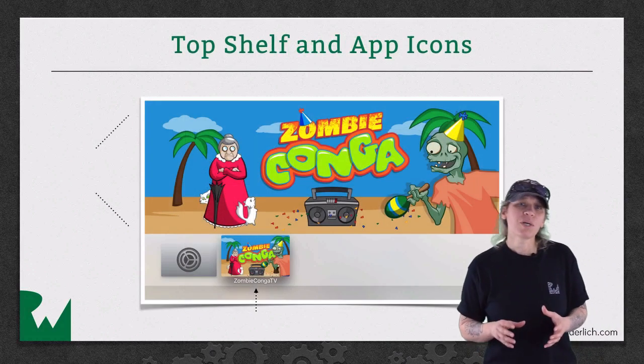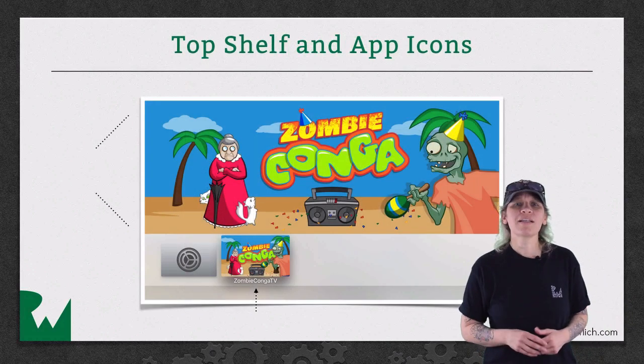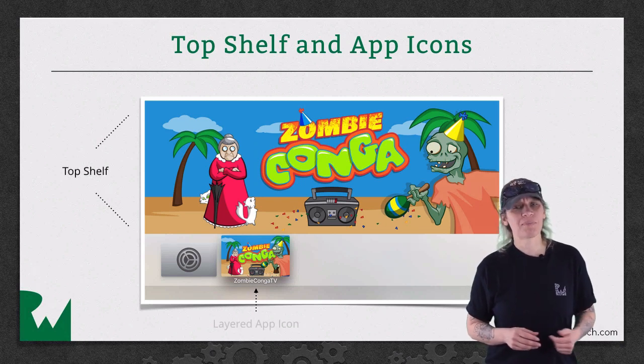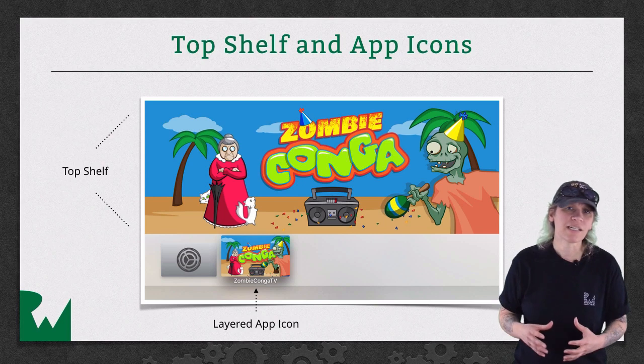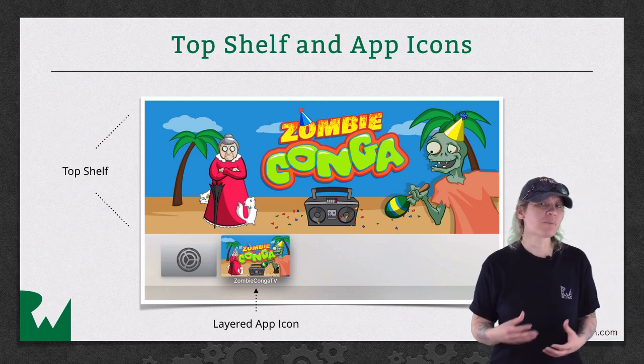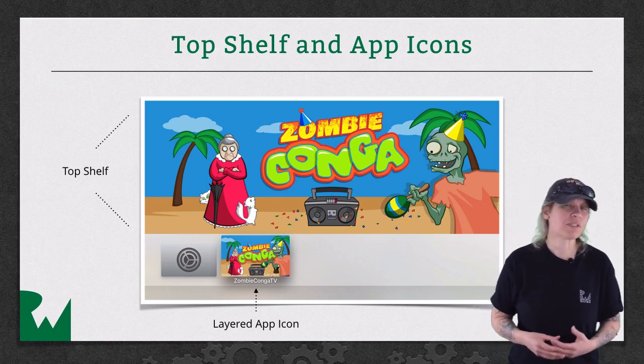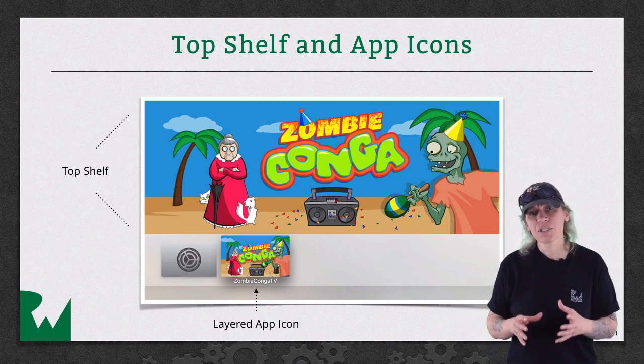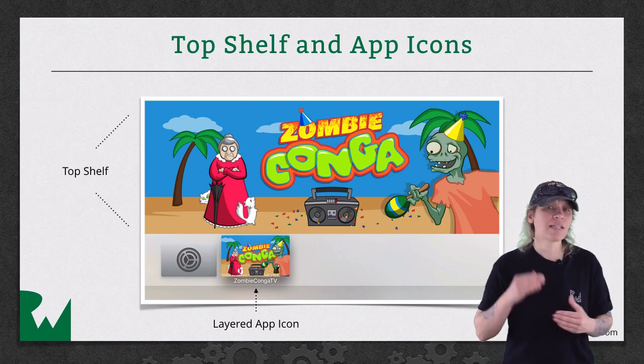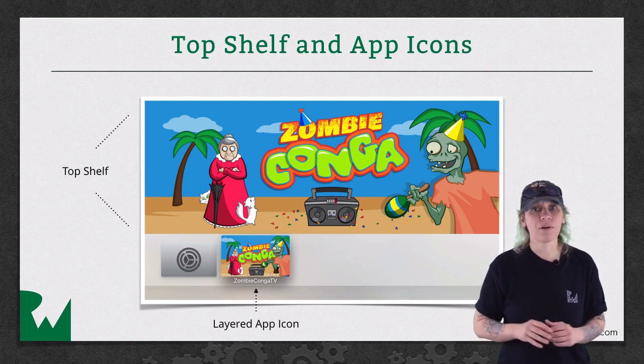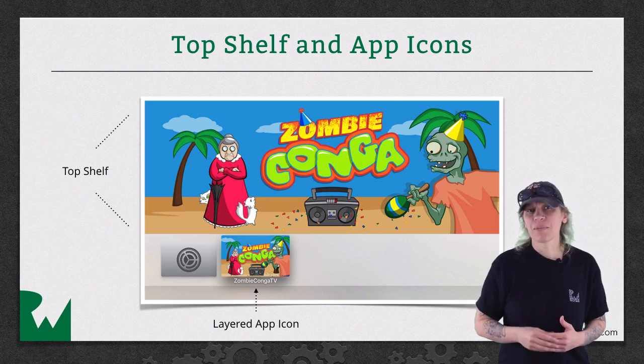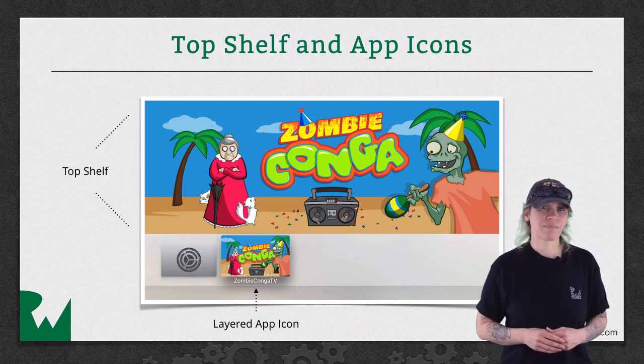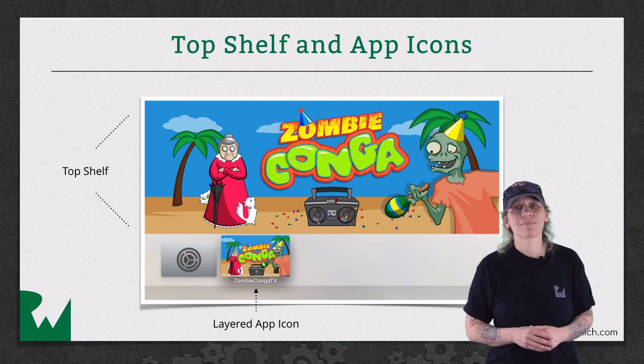Before we jump into the demo to see how this is done, there's one thing I'd like to cover, and that's top-shelf images and app icons. The app icon has a layered effect, and this is achieved using multiple images, and getting it set up is easier than you think. The top-shelf image is what shows up in the top shelf when the user puts your app in the top row, and then focuses on your app. This content may be static or dynamic. Okay, time to get our zombie onto the big screen.